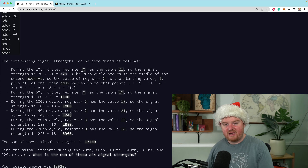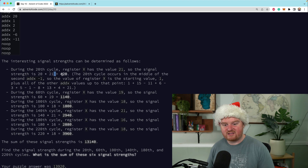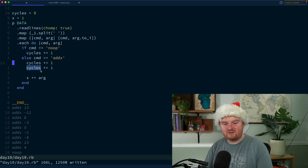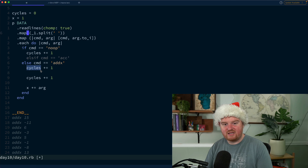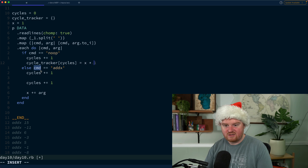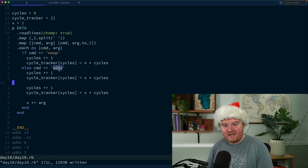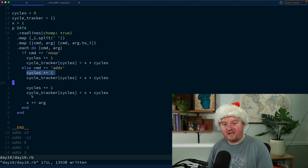We need to keep track of the value of register x for every single cycle. During the 20th cycle register x has the value 21, and the signal strength is the cycle number times the value of register x — so 420 is stored there. Every time we cycle we update a cycle tracker dictionary: `cycle_tracker[cycles] = x * cycles`, which gives us the signal strength. For addx we also want to update the cycle tracker after each of the two cycles, before incrementing the register.